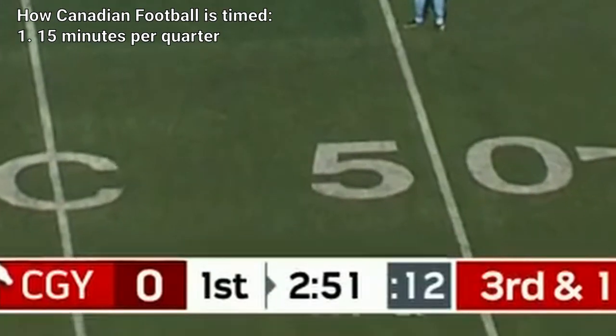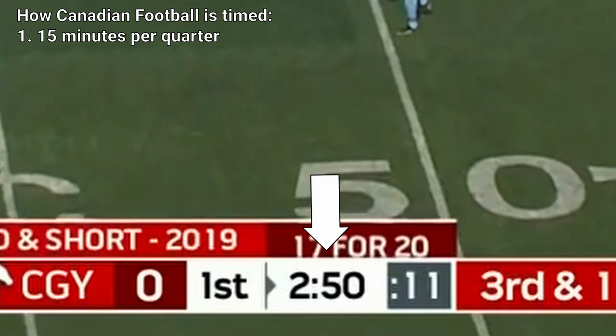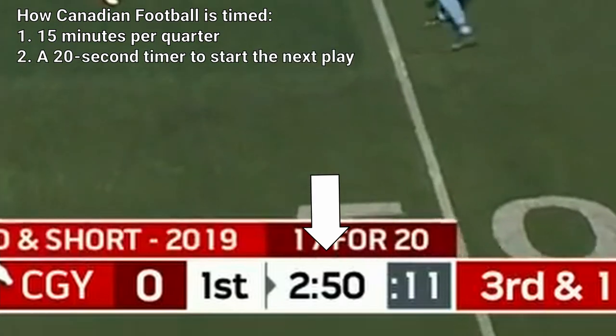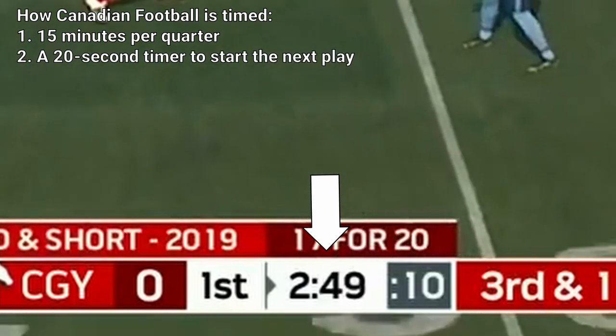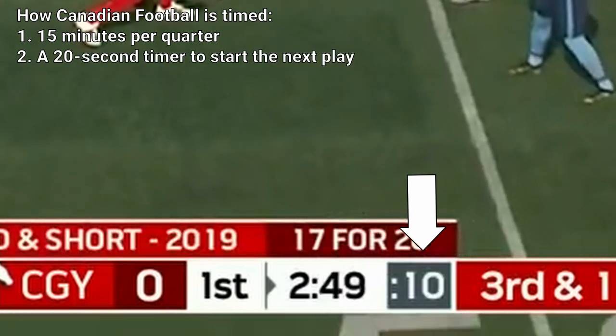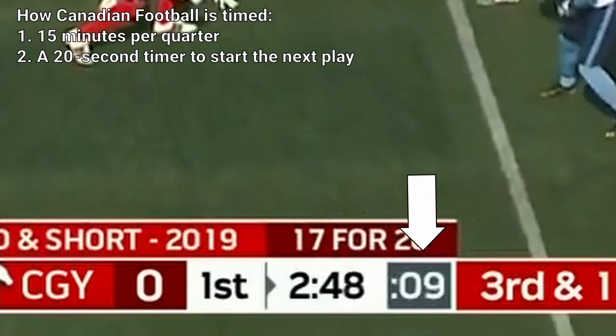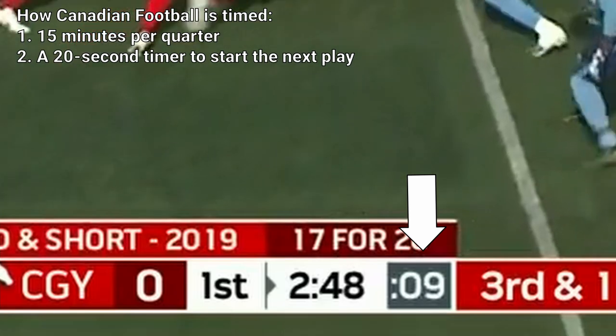The game time counts down from 15 minutes, and there is a second clock that counts down how long the offense has to begin its next play.